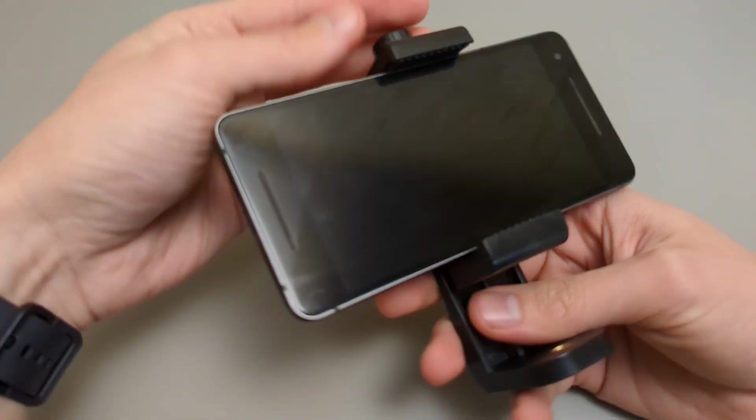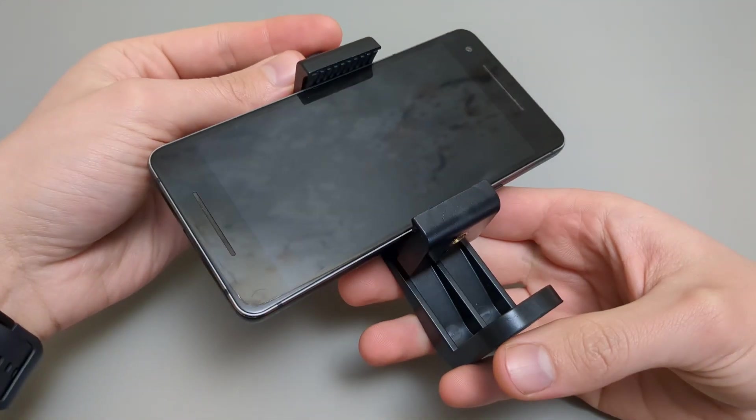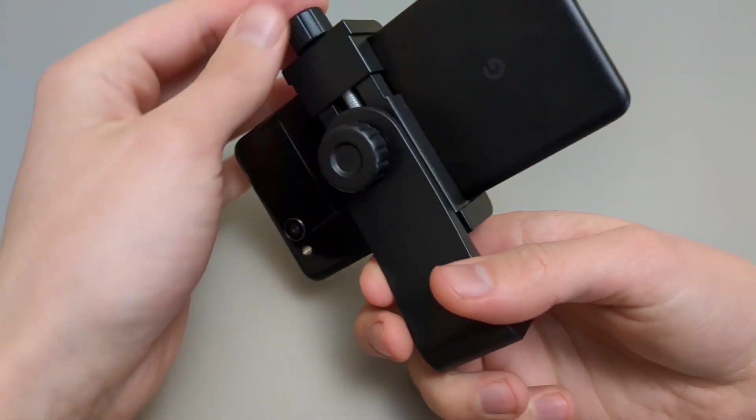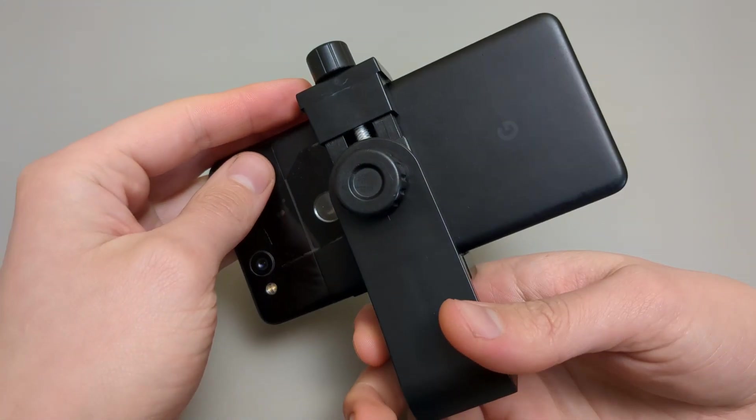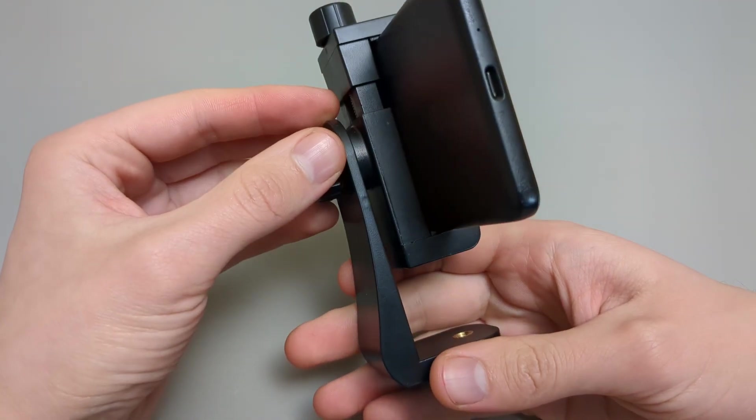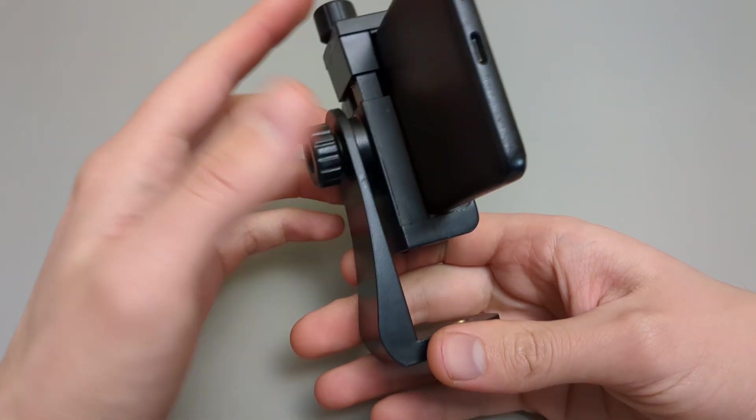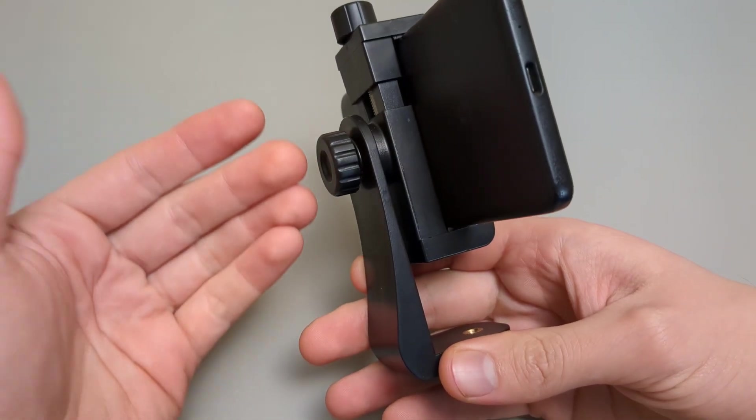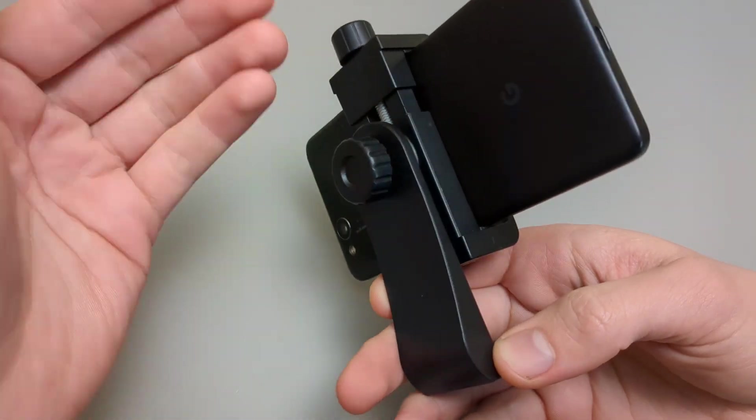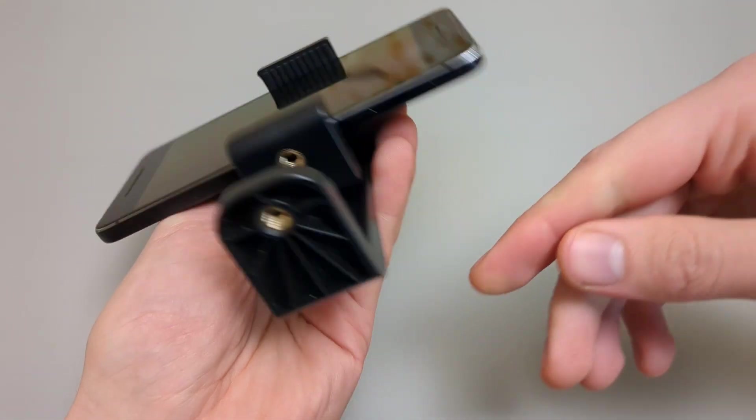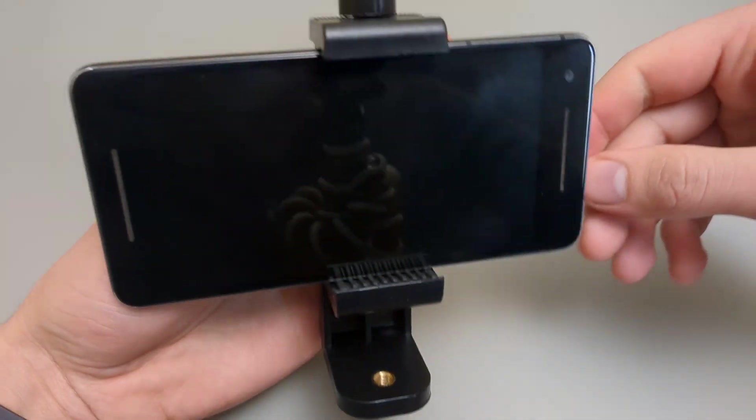Overall, I can highly recommend this holder, and I don't think you really need to pay more for a holder since this is very sturdy already. You don't really need those metal ones as this is very thick and will last a long time easily.